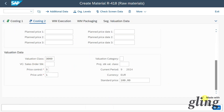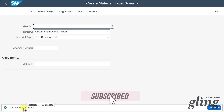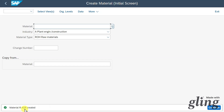Now we click on Save, and you can see the material was created successfully. That's the end of the video. I hope you liked it. If so, please subscribe to the channel and activate the bell. See you next time.